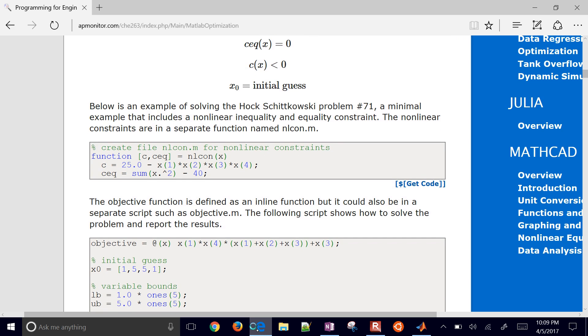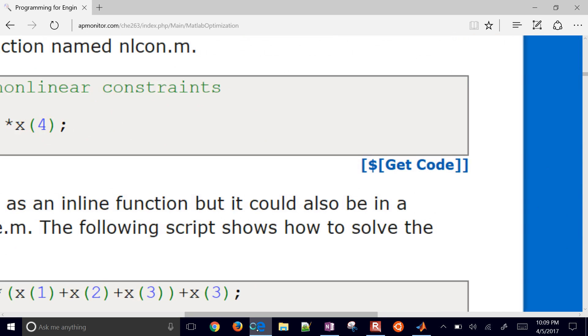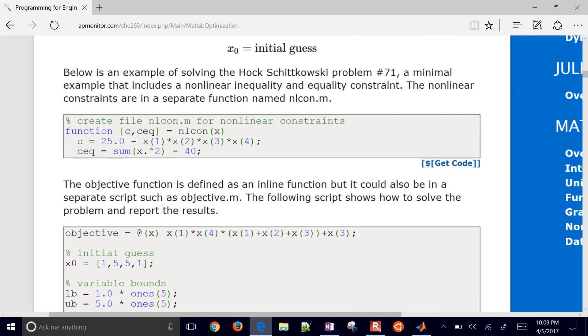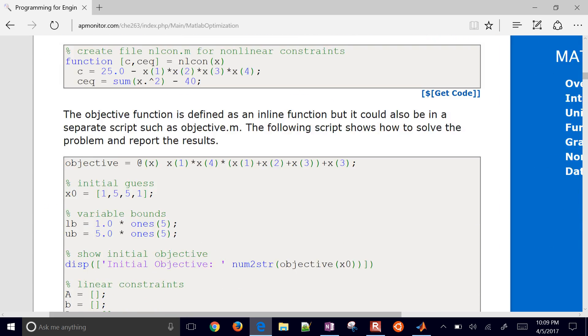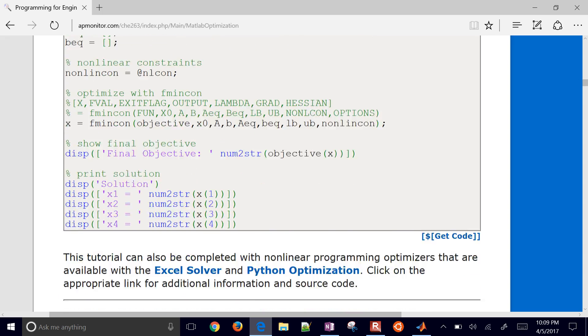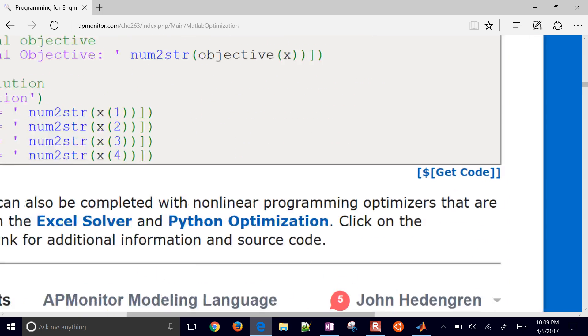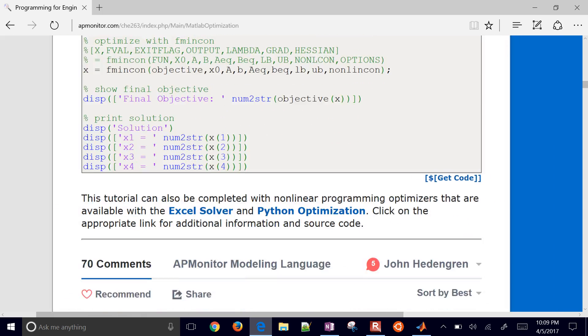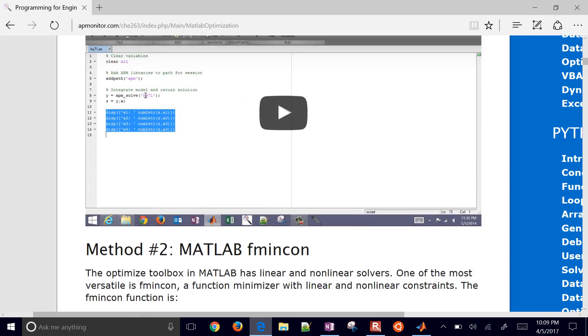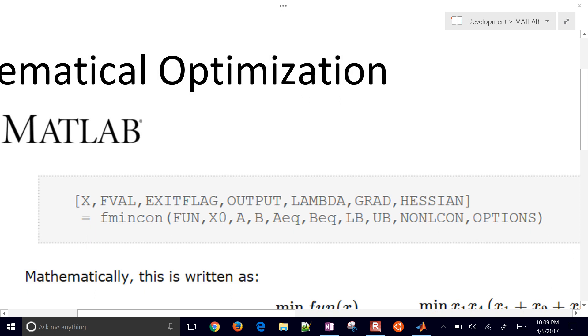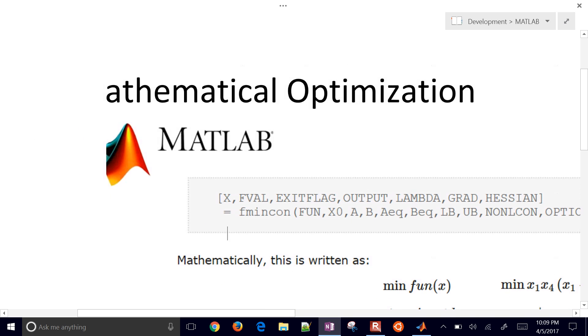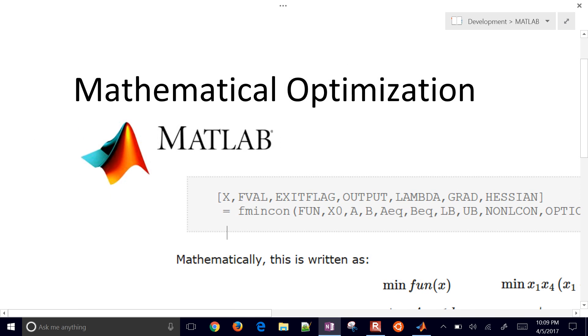If you select the Git code on the right, you can go ahead and download that example. So if you just want to skip to that and go grab the code, you can do that. But we're going to work through it in a little bit more detail and explain it as we go through.